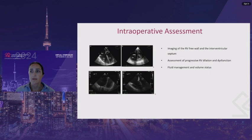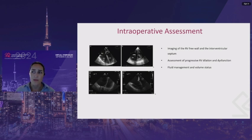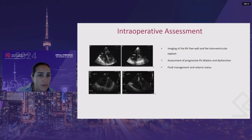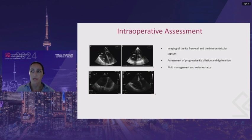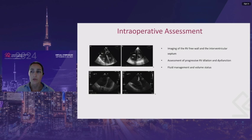Intraoperative TEE assessment: RV function should be continually assessed during a lung transplant. The PA cross clamp and associated increase in afterload may worsen pulmonary hypertension and cause RV failure or worsen RV dysfunction. RV failure is going to present typically with a small LV and a dilated RV, and as the RV enlarges, the interventricular septum will flatten and shift towards the LV. This will happen in both diastolic pressure and volume overload, respectively. Pre-existing RV hypertrophy may help maintain some contractility and cardiac output despite a cross clamp. TEE can assess response to inotropic support, inhaled nitric oxide, and volume. Patients often become hypovolemic in the setting of a restrictive fluid strategy, so TEE helps guide fluid management.